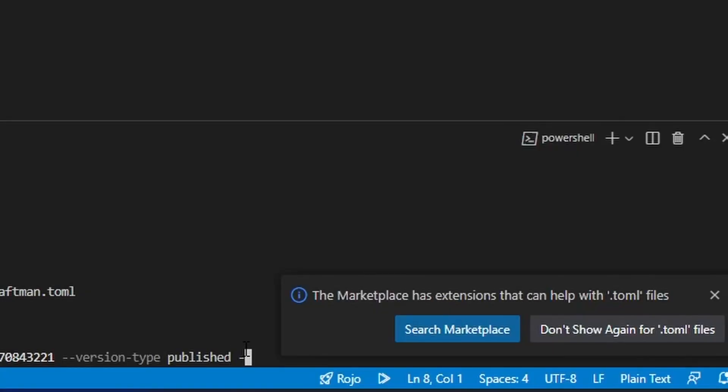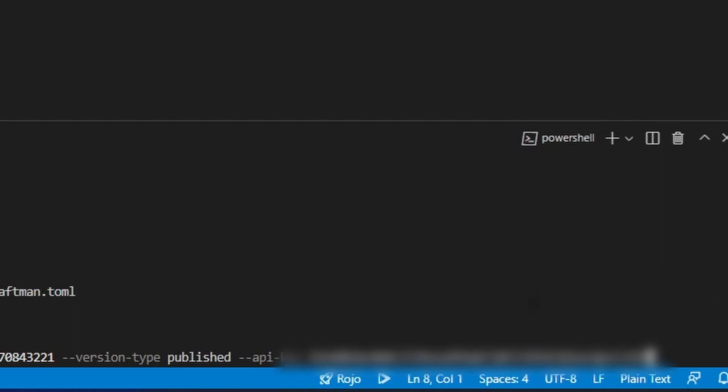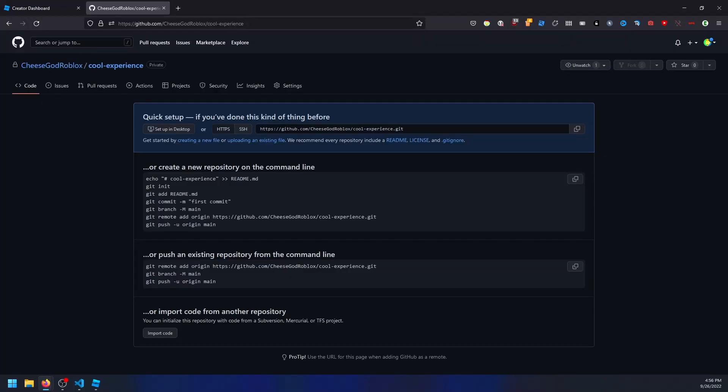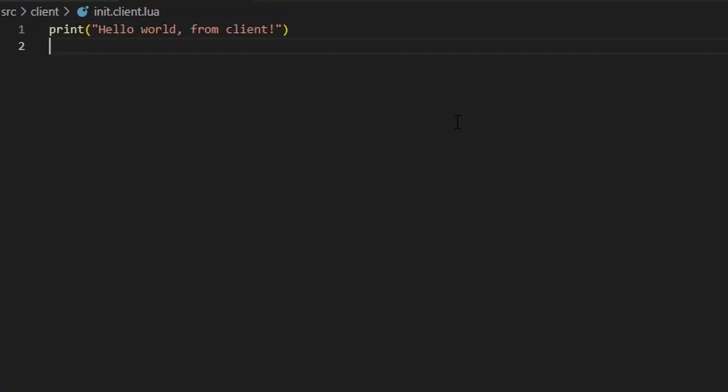So if you haven't already, add the API key flag to your command and paste in that value. At this point, if your IP address is accepted and the API is active, this should be able to publish your game. You can always revert to a previous version in your play settings, so don't hesitate to try.